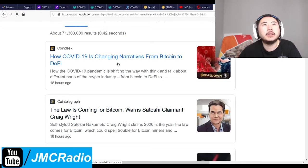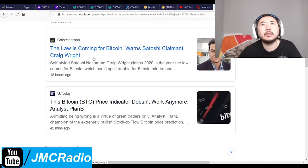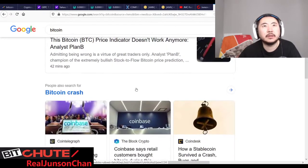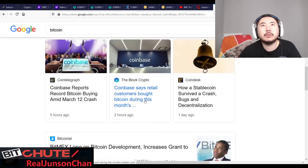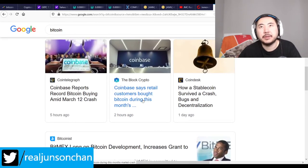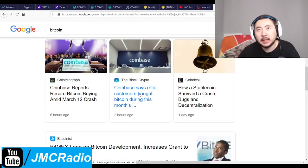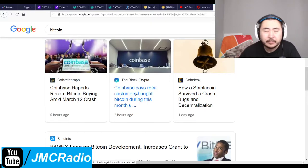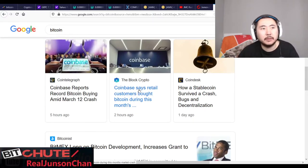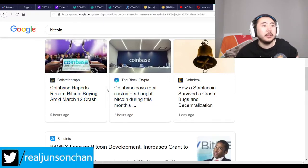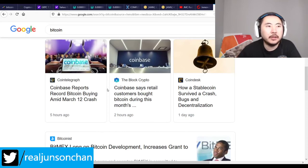The law is coming for Bitcoin. One of the Satoshi claimants, Craig Wright — the reason why the law is coming is because of people like Craig Wright. Coinbase says retail customers bought Bitcoin during this month's crash. That makes sense — I would have preferred to just buy more crypto if it weren't for me already being in the stock market. I would have just bought maybe $10,000 worth of Rumble at the bottom. But I know my lesson now, and unfortunately it's already too late — I just have to dig in hoping nothing goes bankrupt and nothing goes to zero.